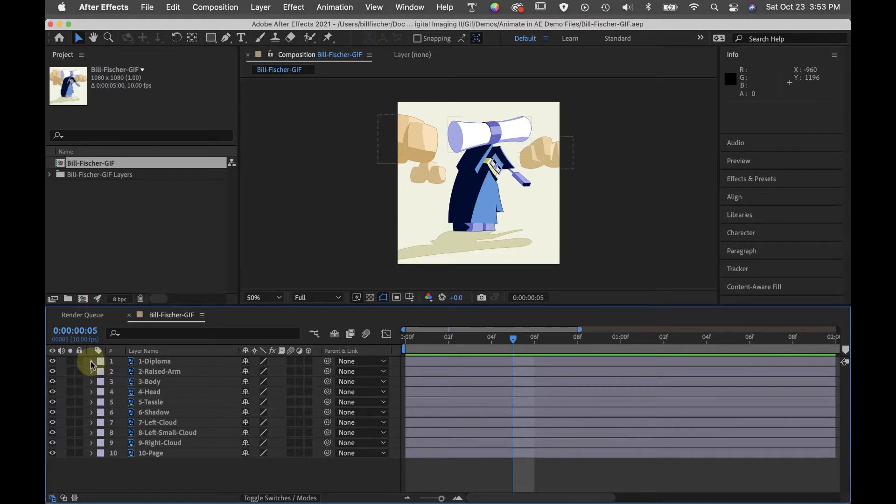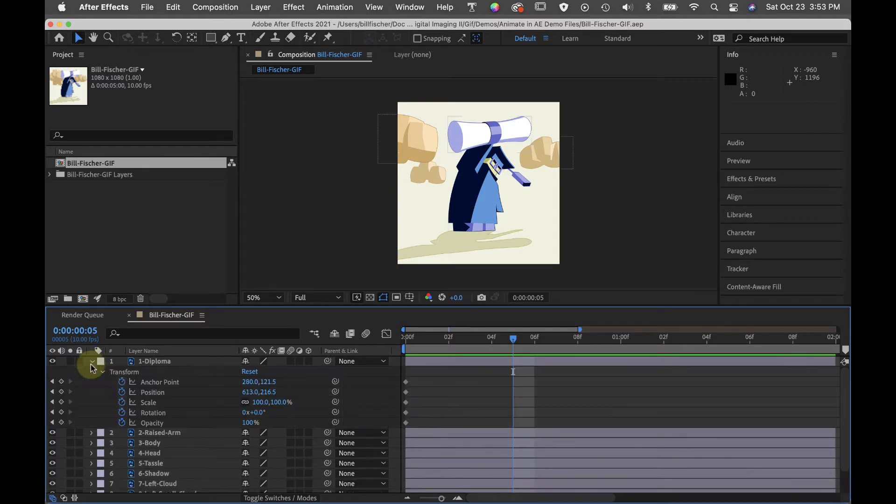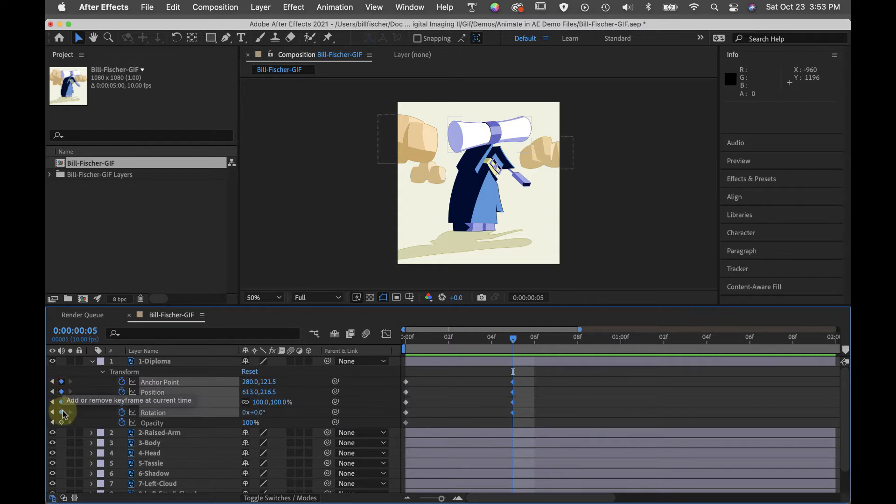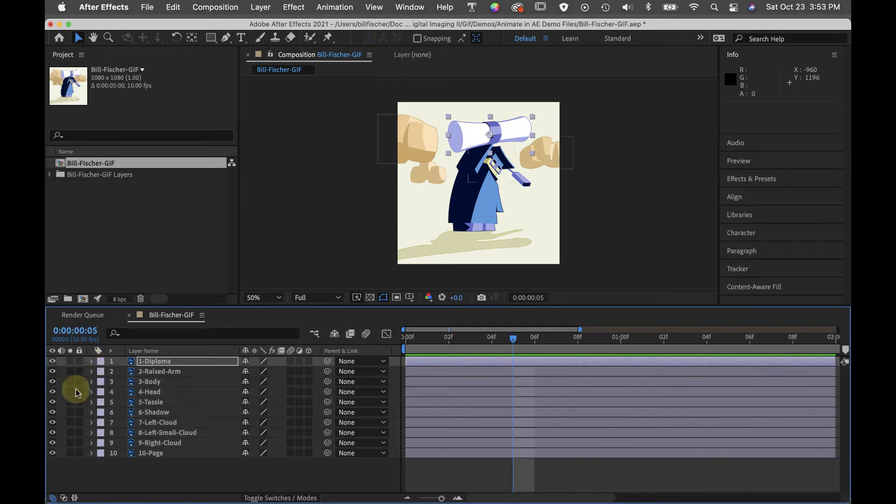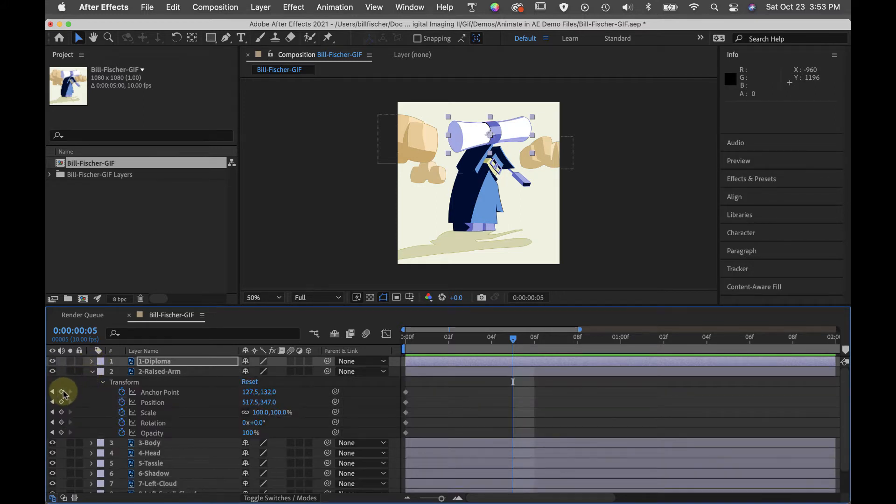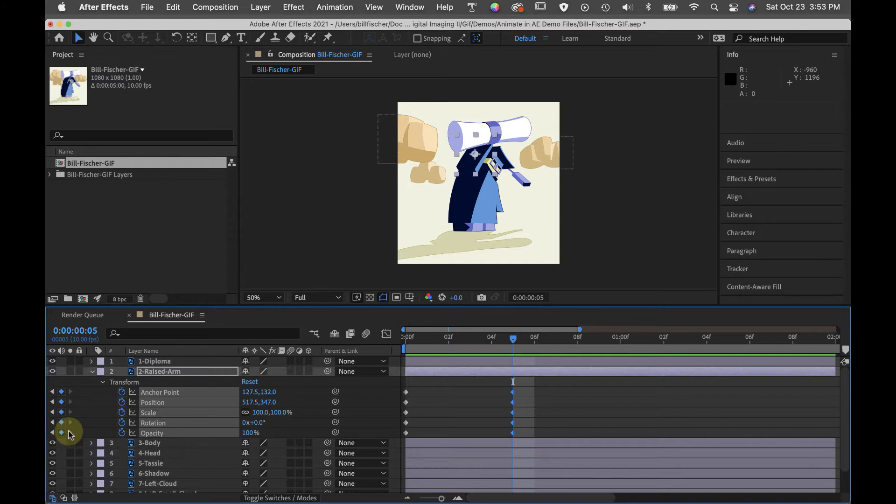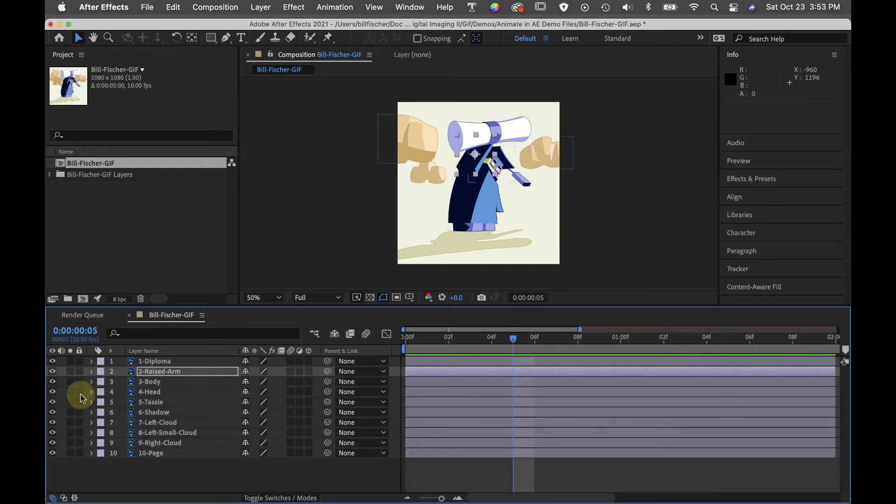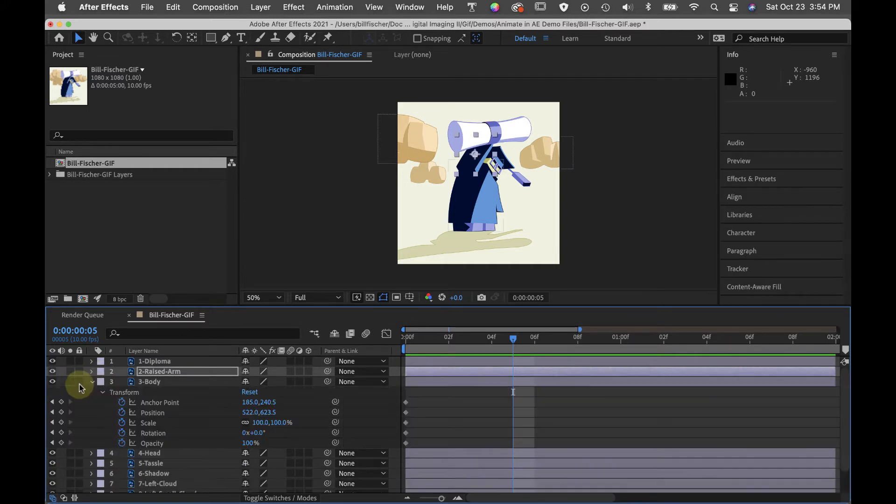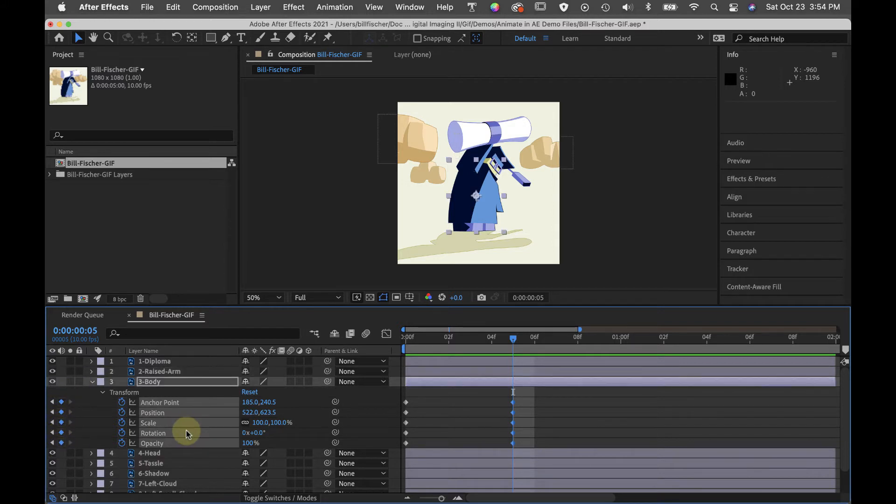So the first thing I'm going to do is click all of these diamonds right here for each layer. So now what I'm doing is I'm adding a keyframe and I'm setting those in place at this particular point in time.